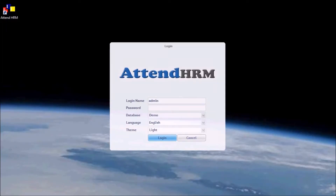AttendHRM allows you to keep two databases at the same time: a demo database with sample data to evaluate the software, and a live database to store your data. Let me show you how to log in to AttendHRM.